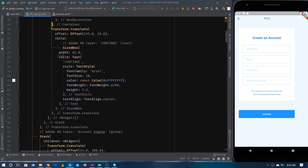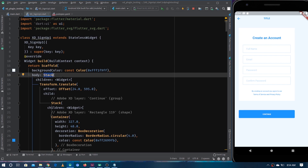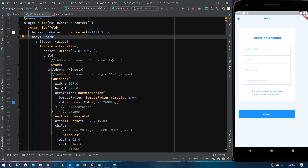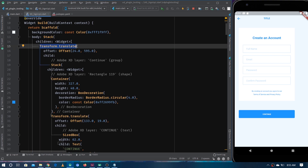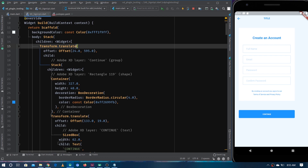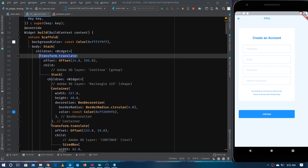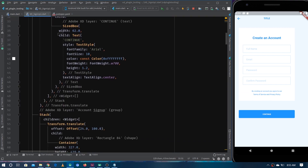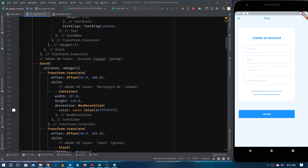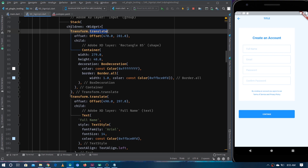One of the reasons it's hard to read is because the plugin is using a Stack as the parent widget, and for each individual element they are using a Transform.translate for positioning by giving an offset or absolute value. That is why you can see Transform.translate widgets all over the place — you can see this one here, and this one, and if we go a little below you can see it again.